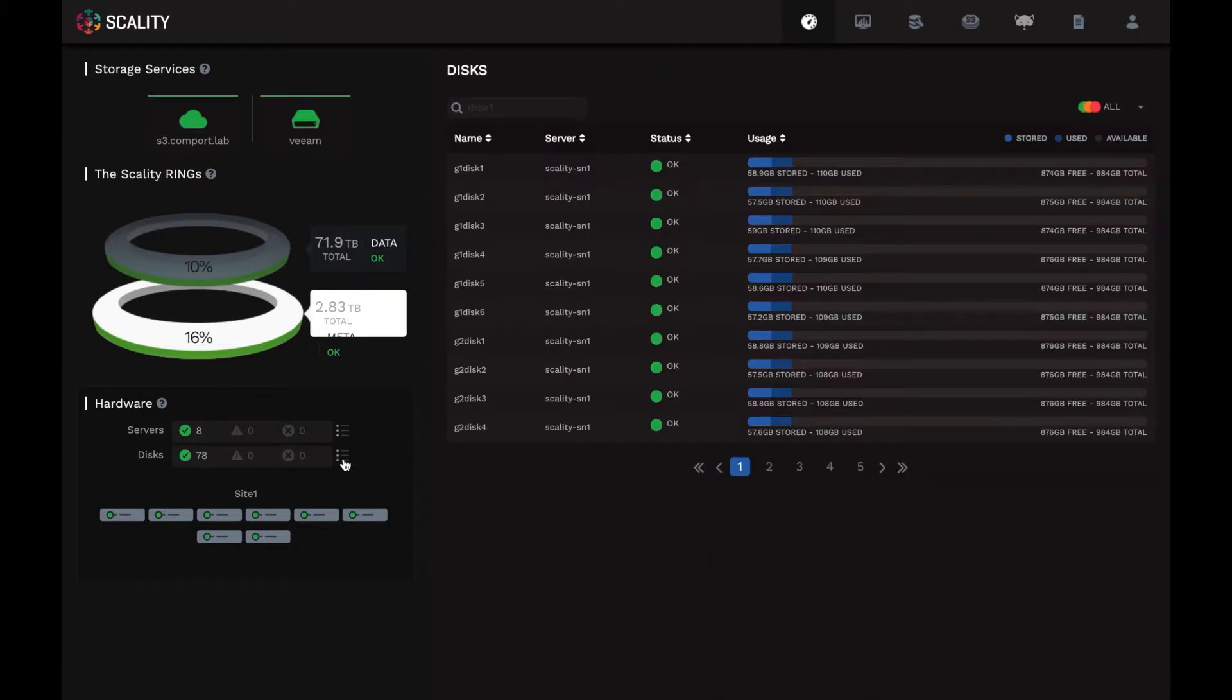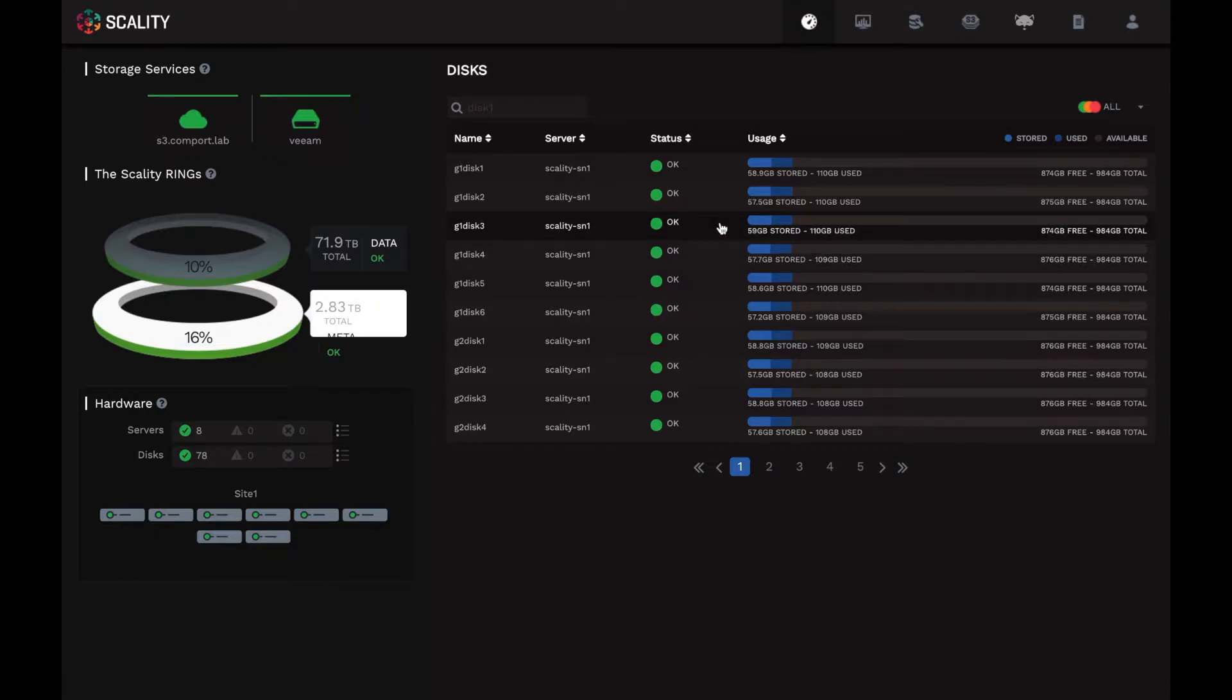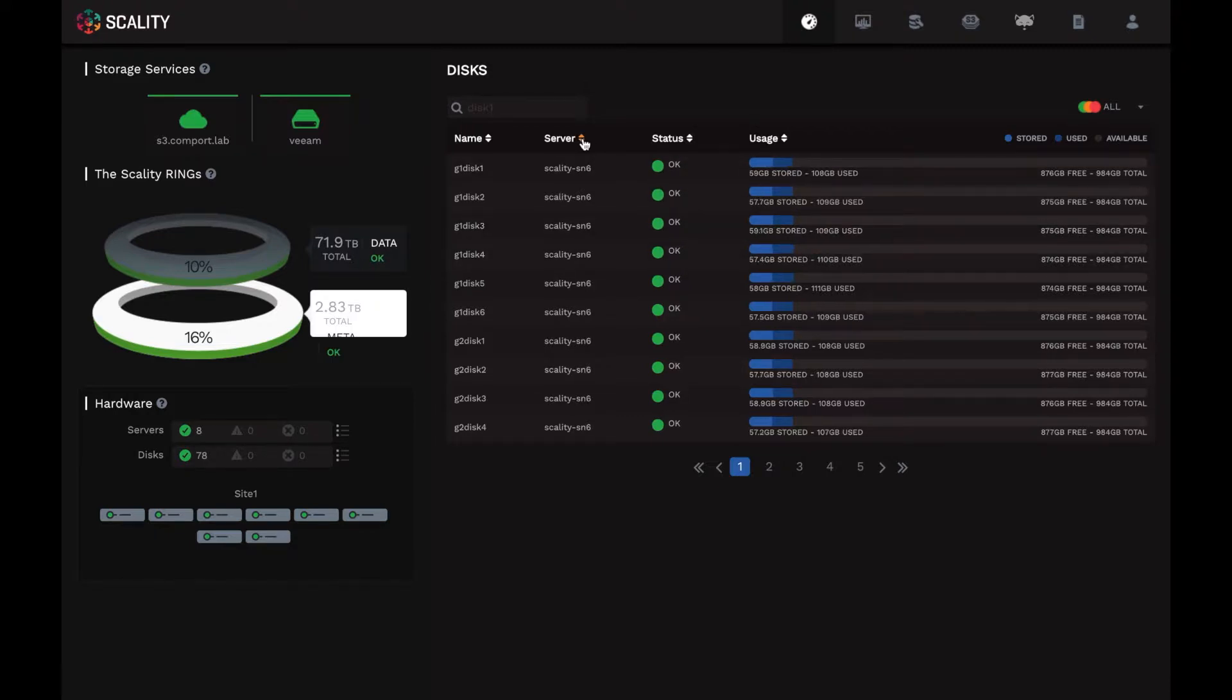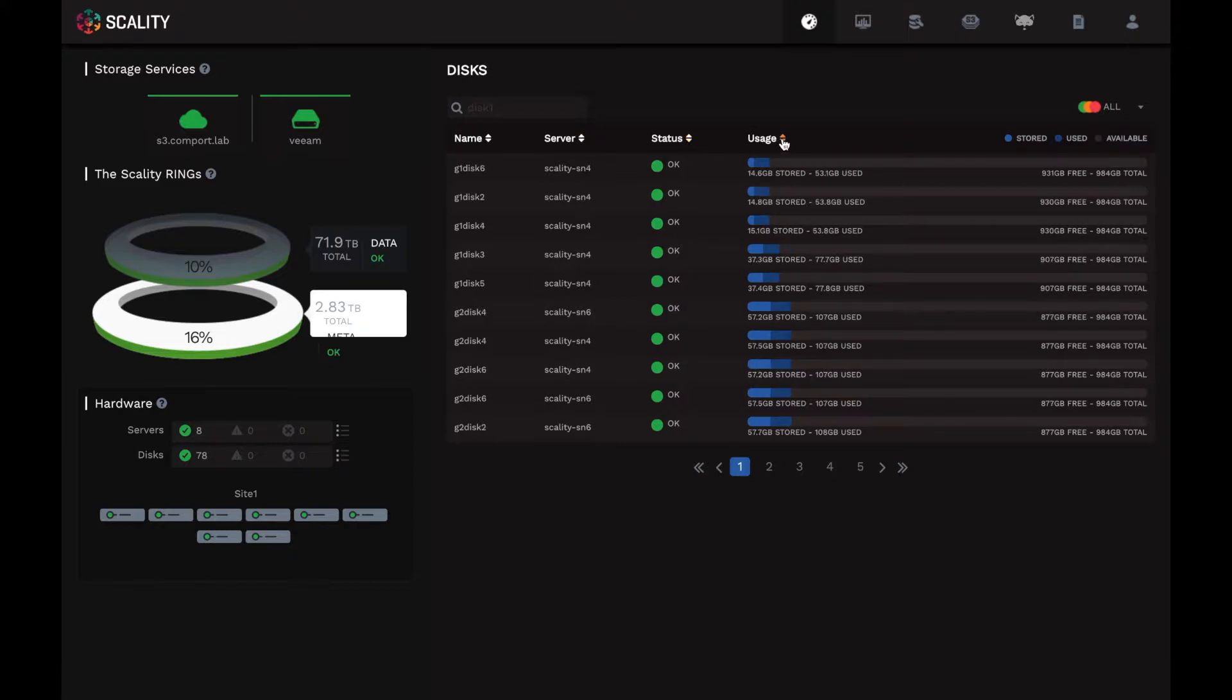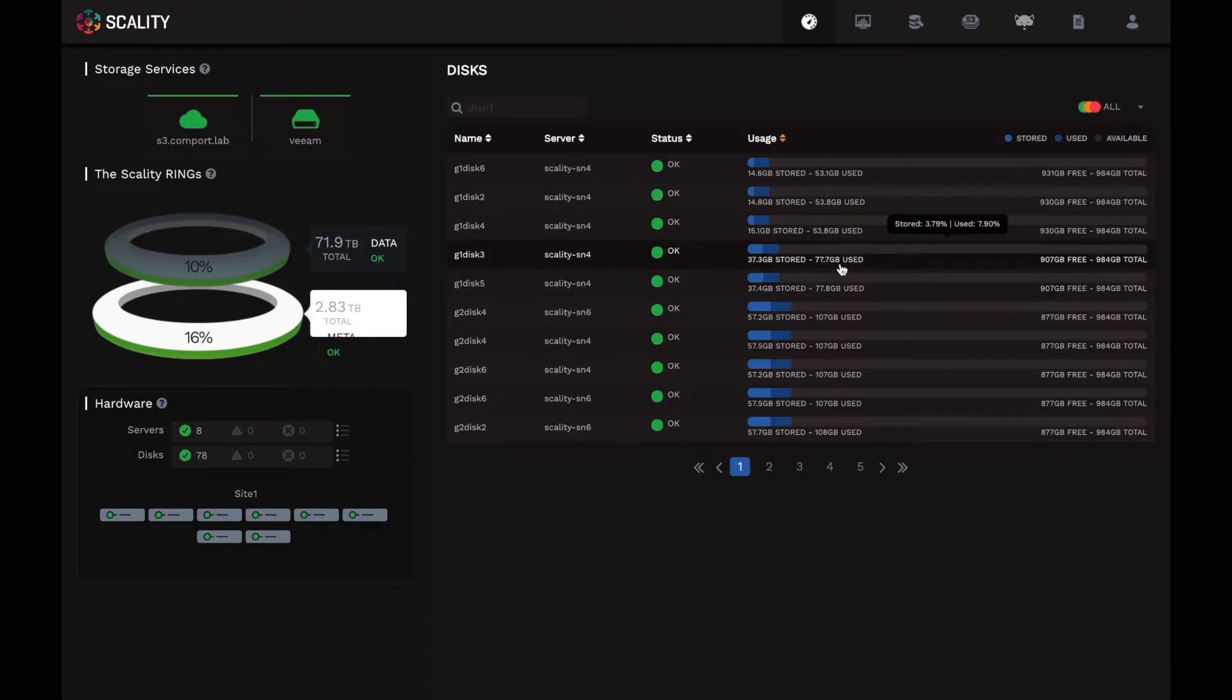If I now click on the disks, it shows me a quick status view of each disk drive in these HPE servers. Note that I can sort on any column here, sort by server, sort by status, sort by utilization of disk drives. And it shows me, for example, the utilization and the free levels for each disk.